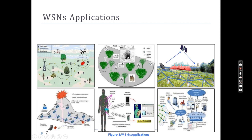Habitat monitoring of animals is needed to understand their lifestyle and why they come outside from the forest — such things can easily be monitored and appropriate action can be taken. For forest fire detection, you can see plenty of wireless sensor nodes arranged in a mesh topology. If fire occurs somewhere, the appropriate nodes detect that parameter and send it to the base station.